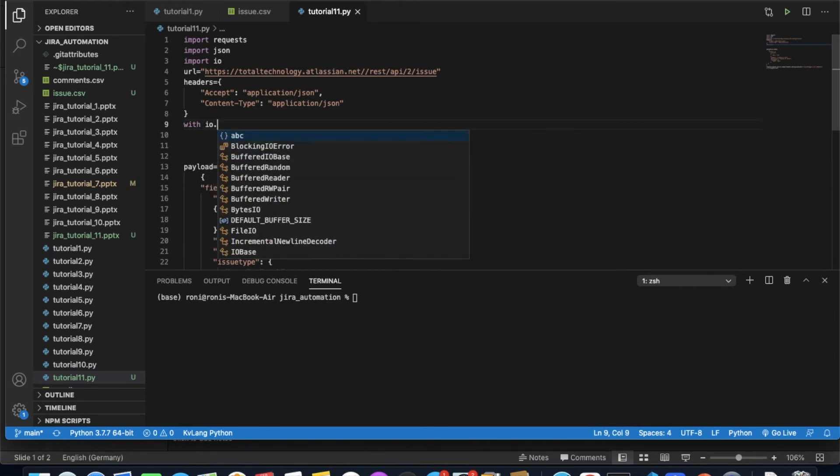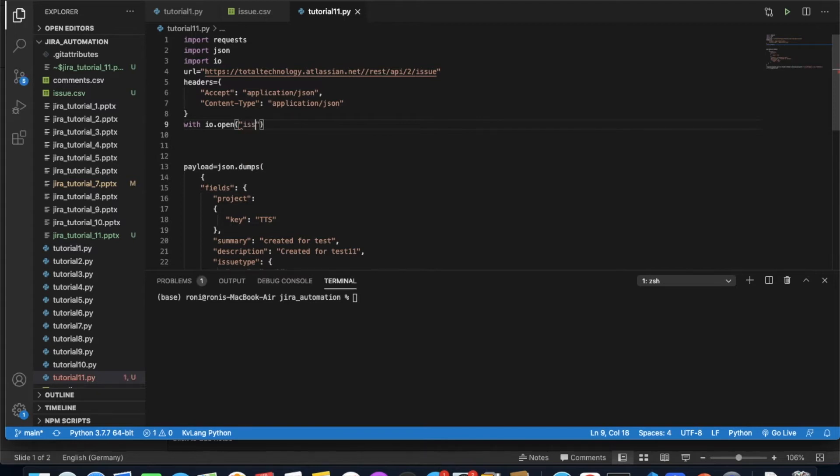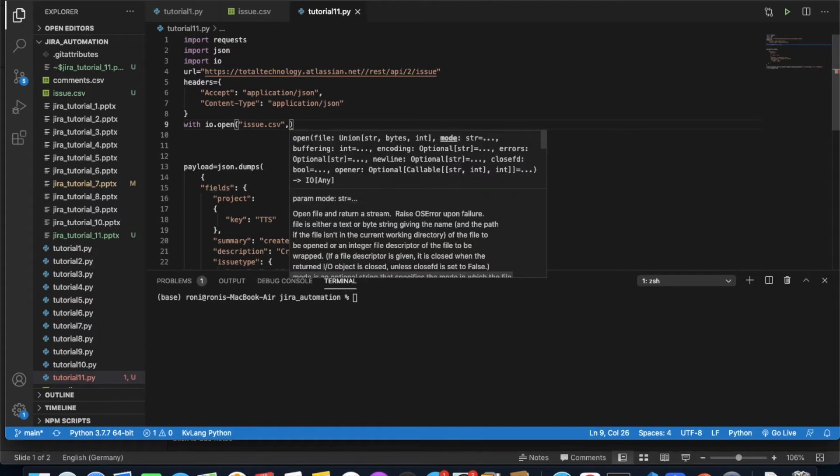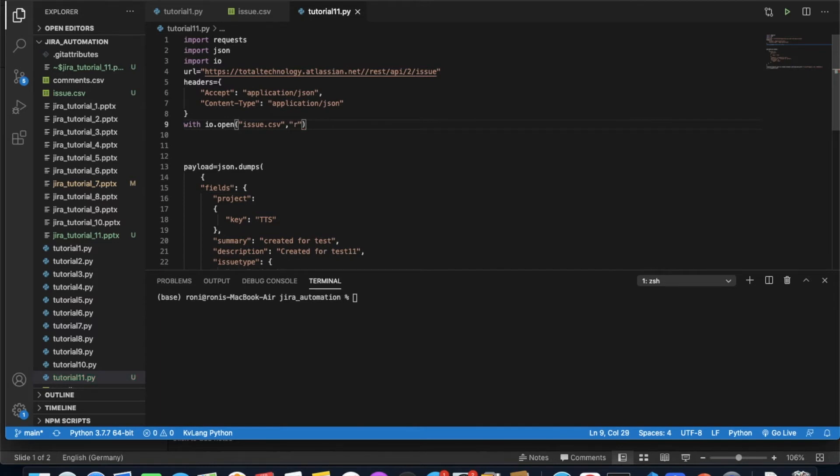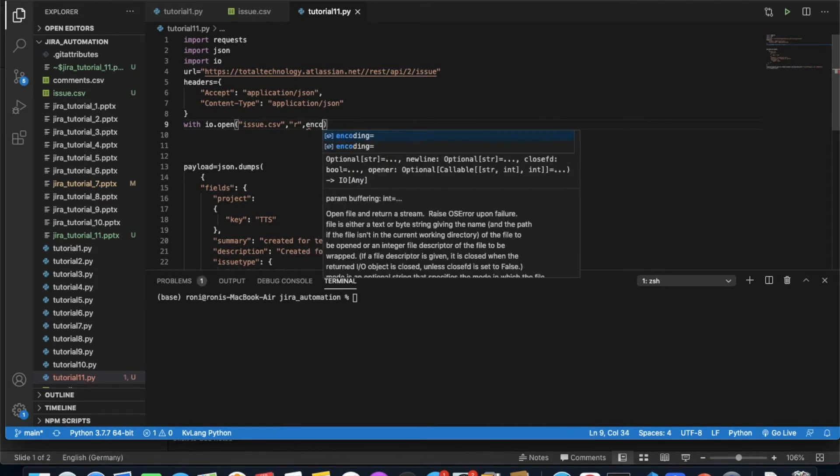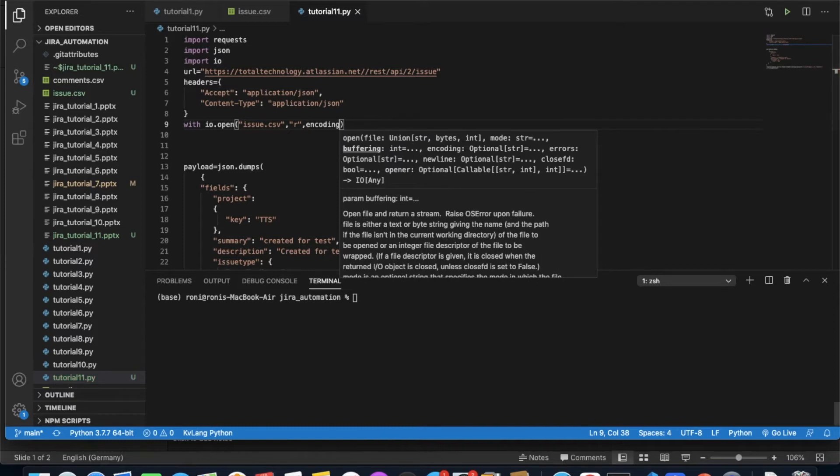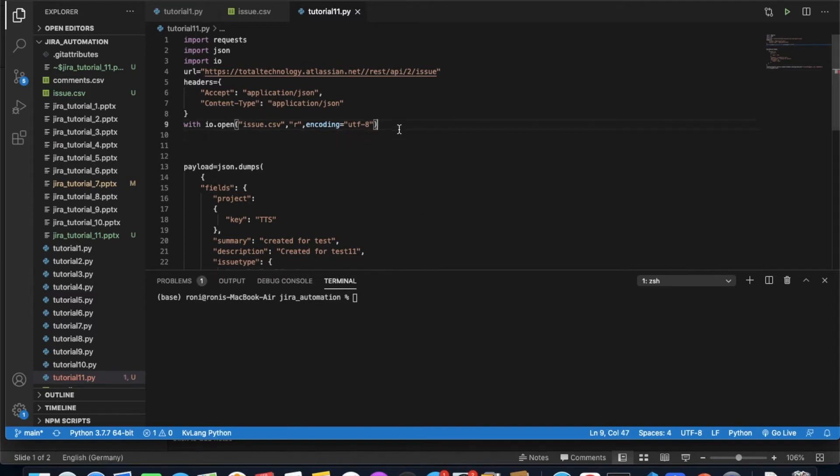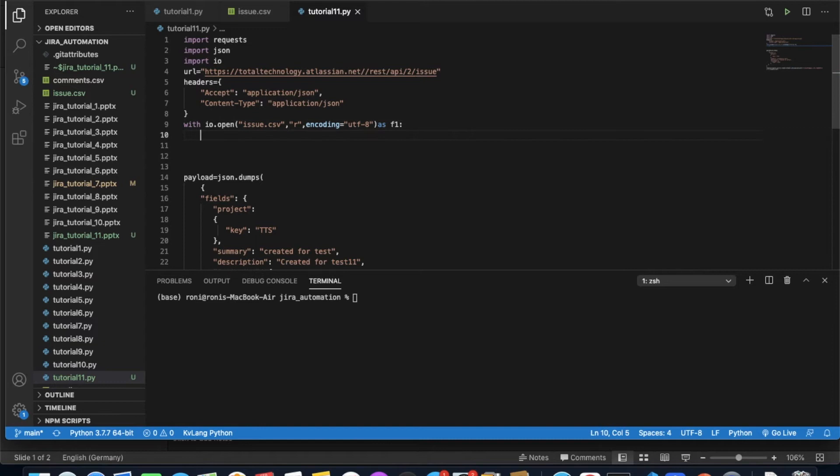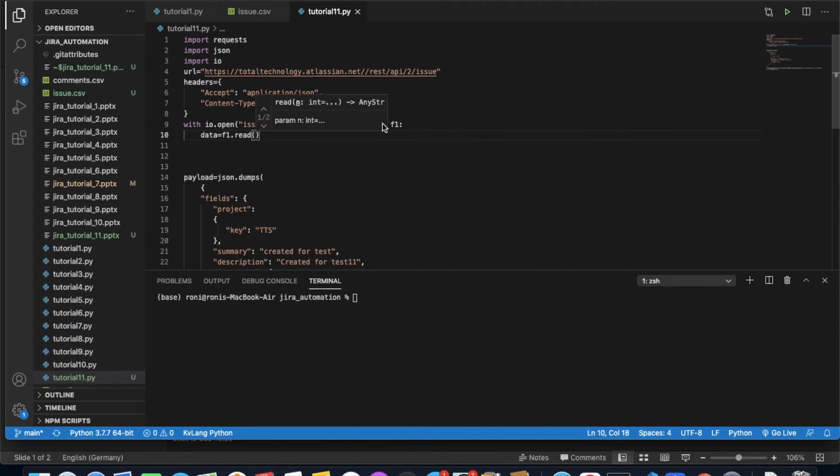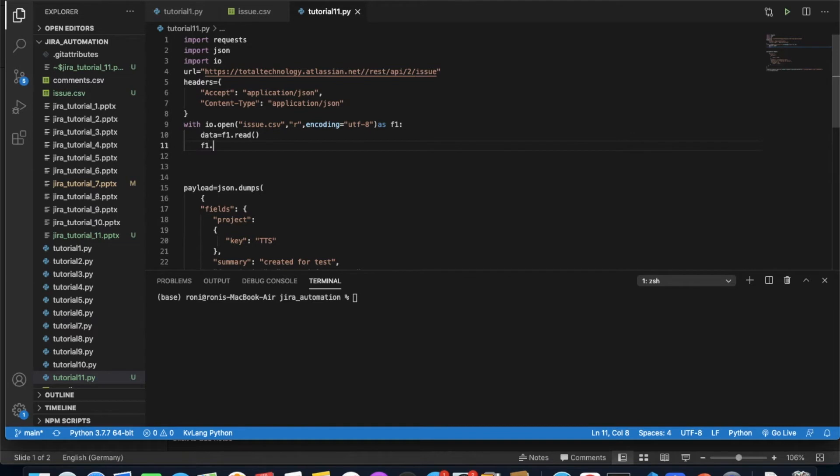After that, let's do the actual things. It should be with io.open, and here we're going to write issue.csv. Here it will be 'r' for read, and encoding. Then data equals to f1.read like this.